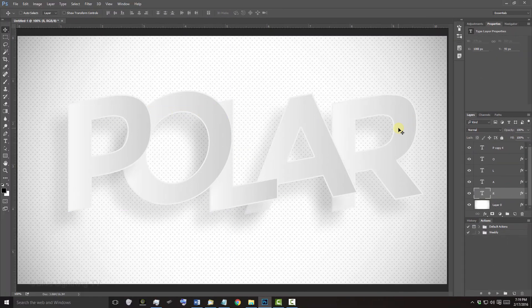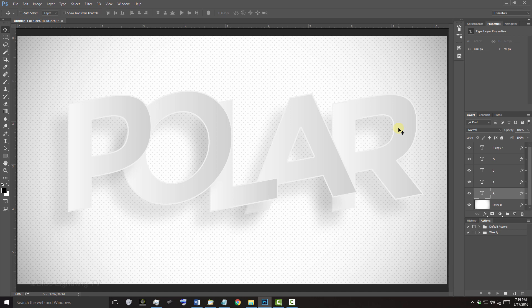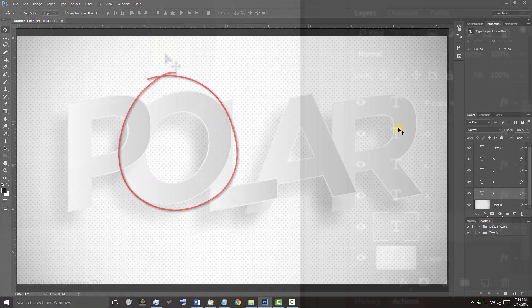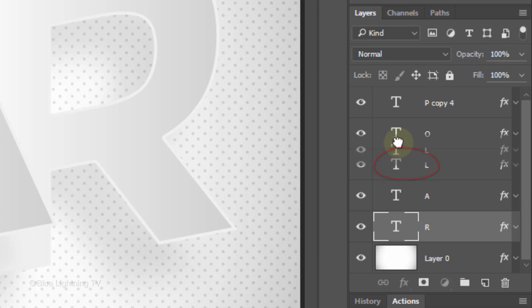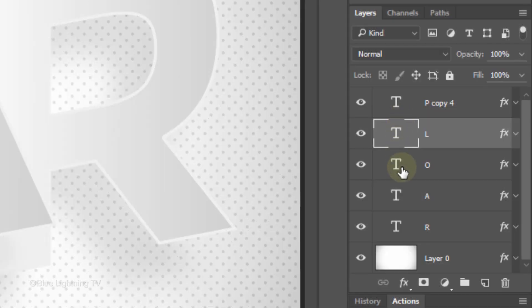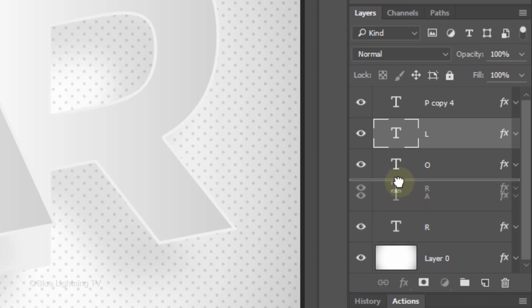If you want, you can make characters go on top or below the other characters. For example, if I want to move the letter L on top of the letter O, I'll go to my Layers panel and just drag the letter L above the letter O. If I want the R to be on top of the A, I'll drag the R layer above the A layer.